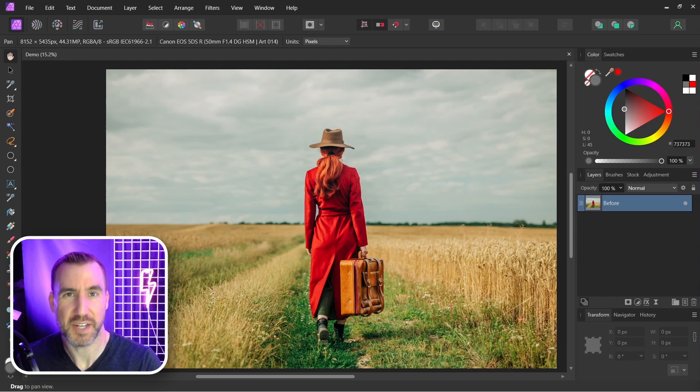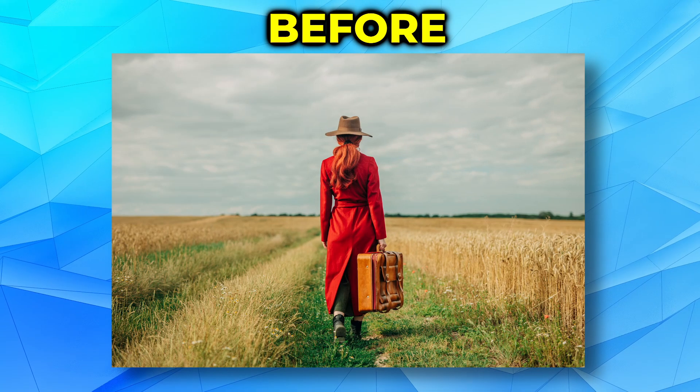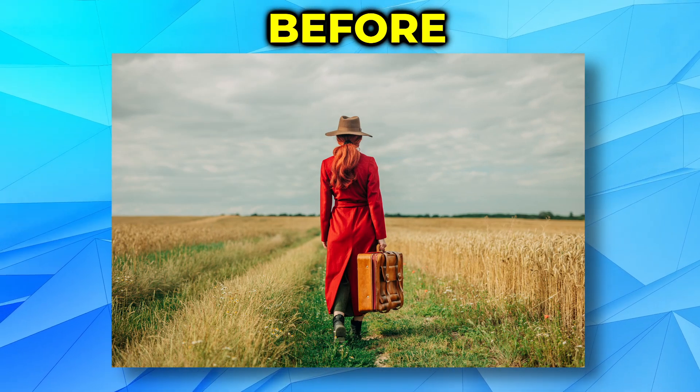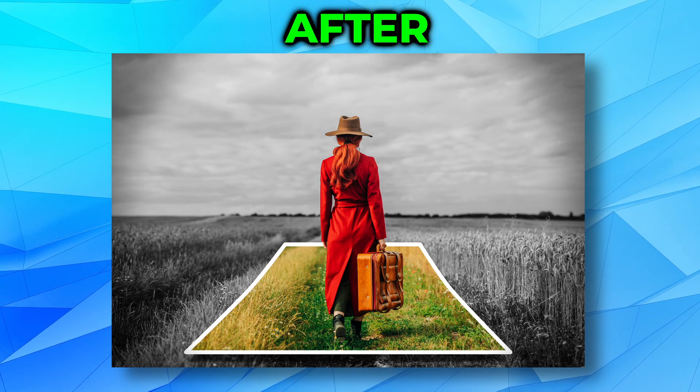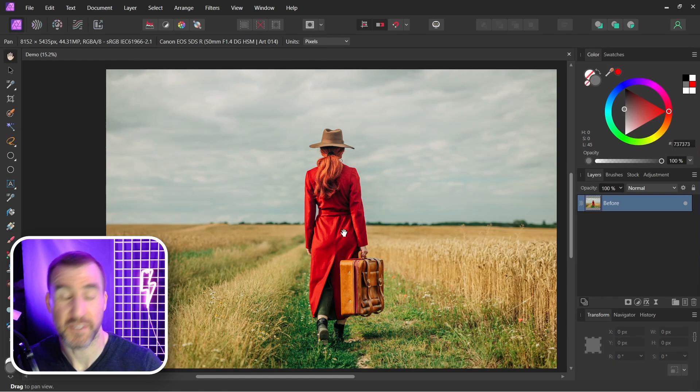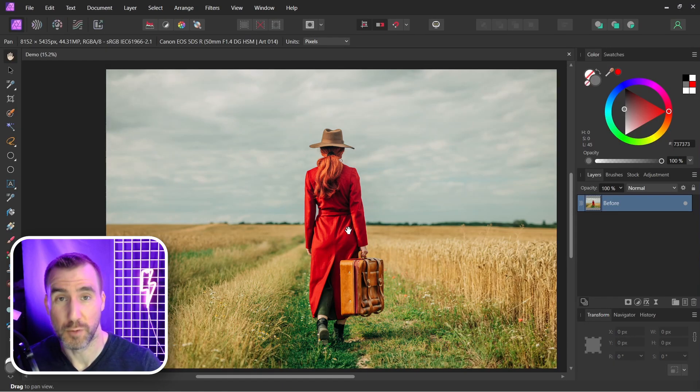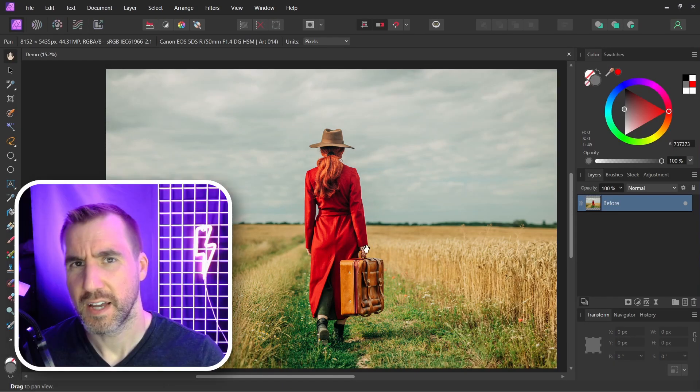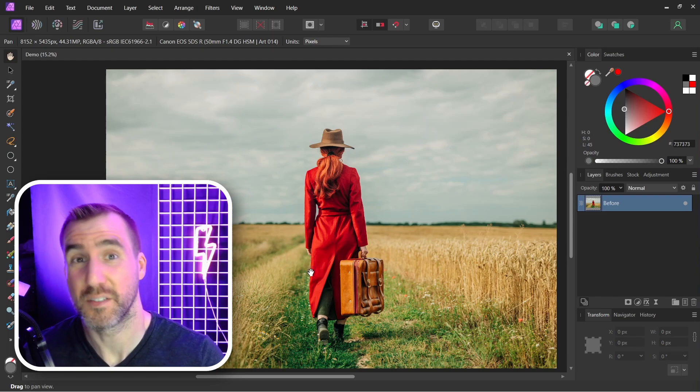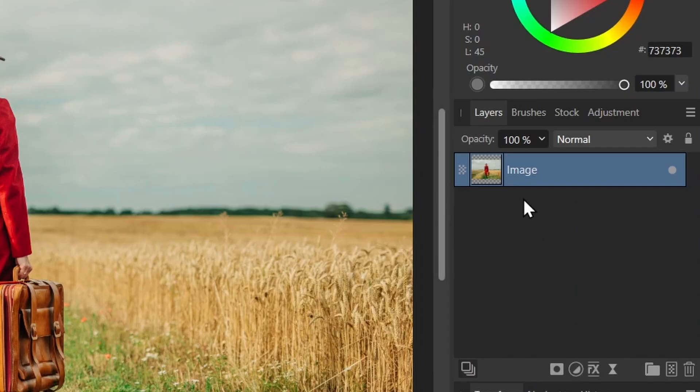Today we'll look at how you can create a 3D pop-up effect in Affinity Photo. You can start with an image like this and turn it into this. I'm here in Affinity Photo and I have this image of a woman in a field. I'd like to make some cool effect where she's standing in a photo.